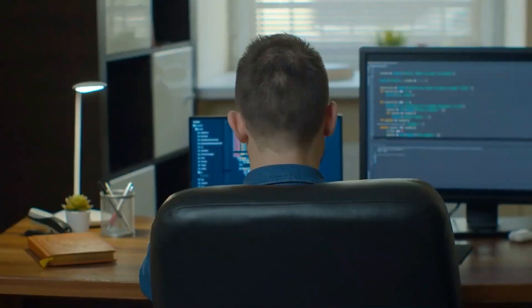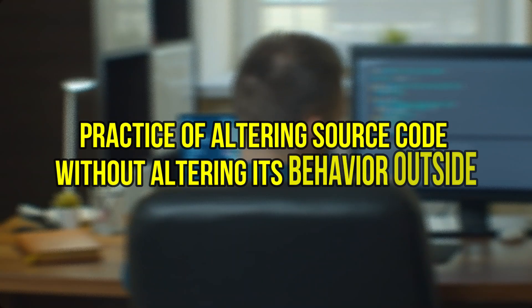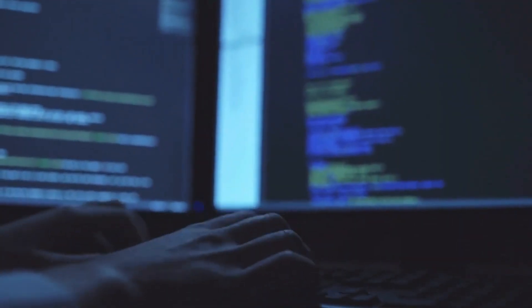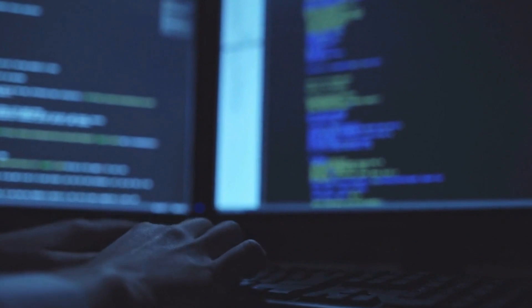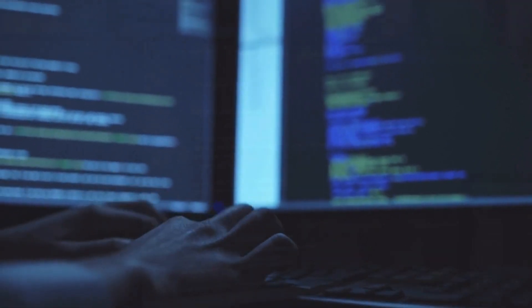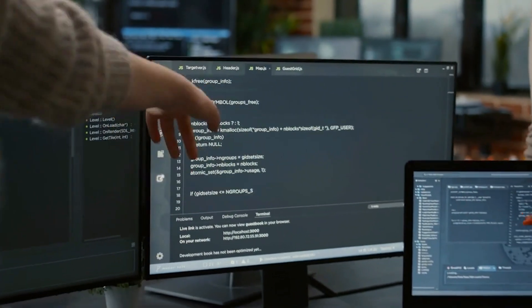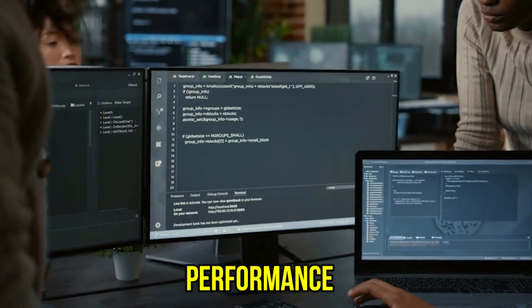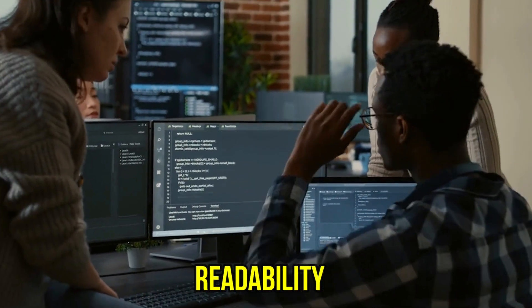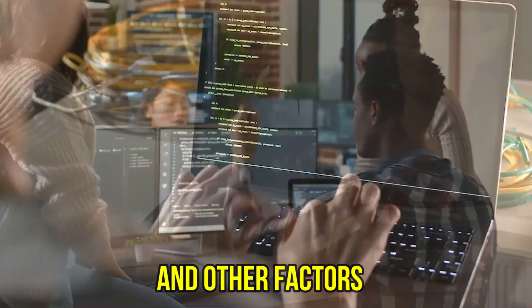What is refactoring? Refactoring is frequently described as the practice of altering source code without altering its behavior externally. The goal is to enhance a software system's non-functional characteristics, and the best known examples for that are performance, security, maintenance, readability, and other factors.